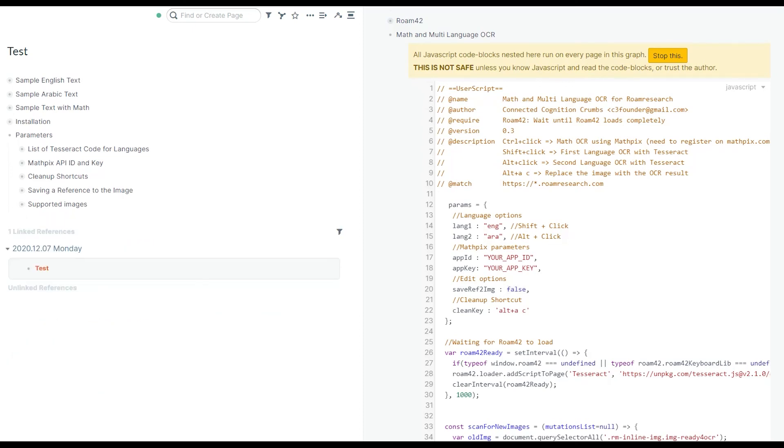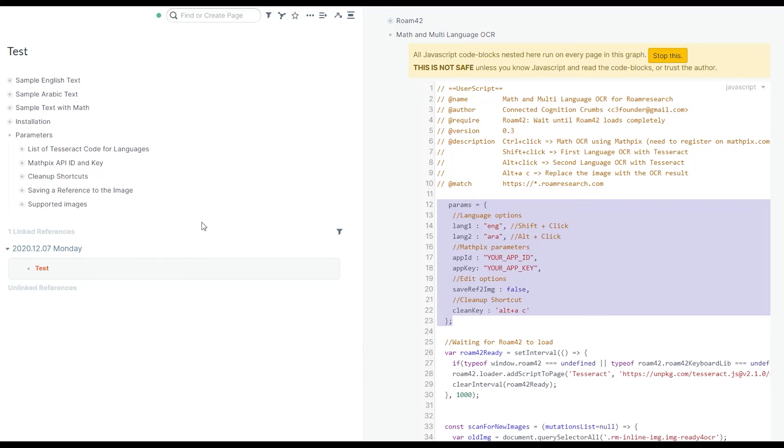This was the basic functionality of the OCR code and the set of parameters that you can play with. Let me know in the comments what you think about the code, if you have any trouble running it, or if you have any suggestion to improve it. Thank you.